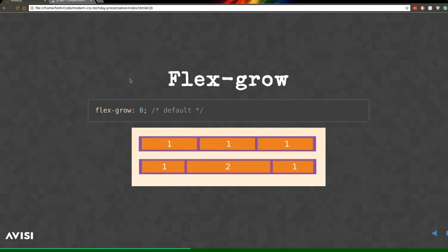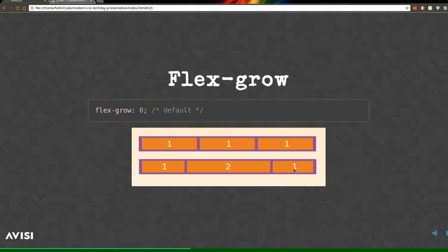Let's look at a few more properties. The 'flex-grow' property gives each item a fraction of the container's width. For example, if the container is 120 pixels wide and three items each have flex-grow set to 1, you divide 120 by the total flex-grow of 3, giving each item 40 pixels. If one item had flex-grow 2 and others 1, it would get twice the share.